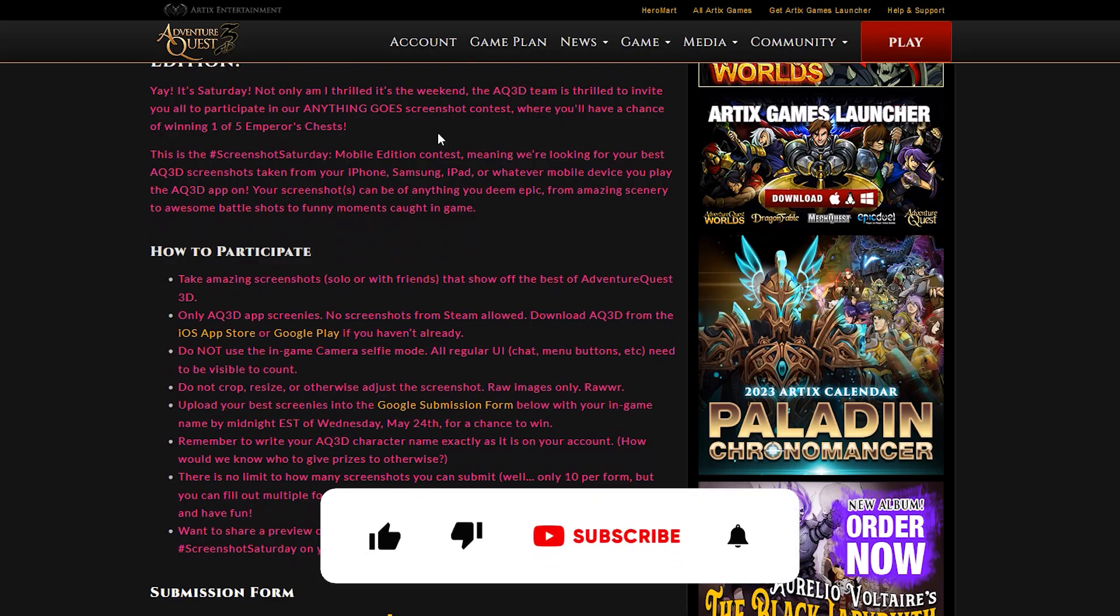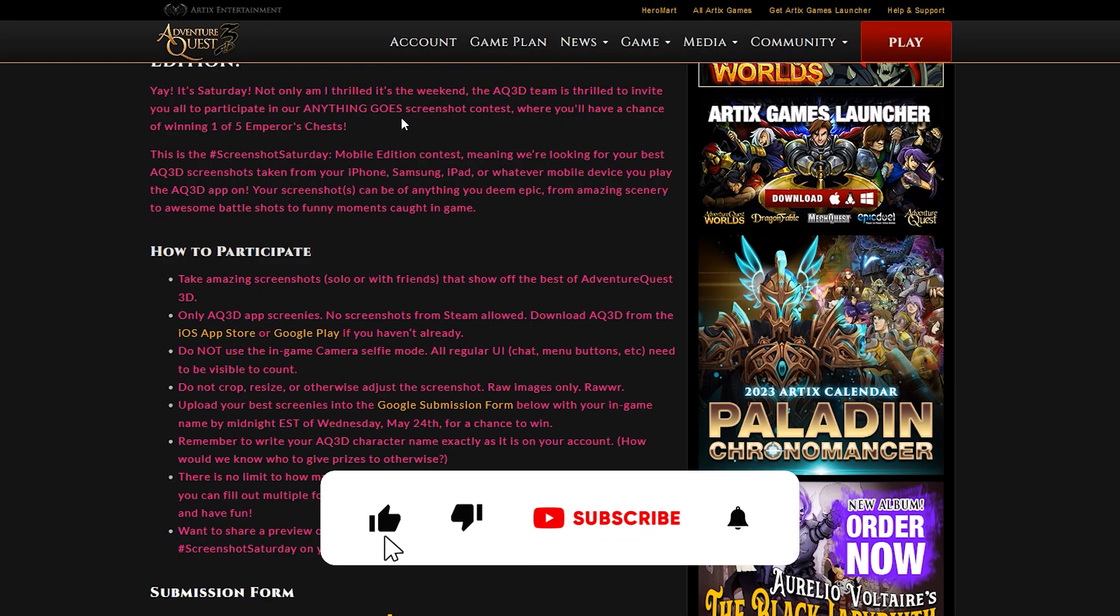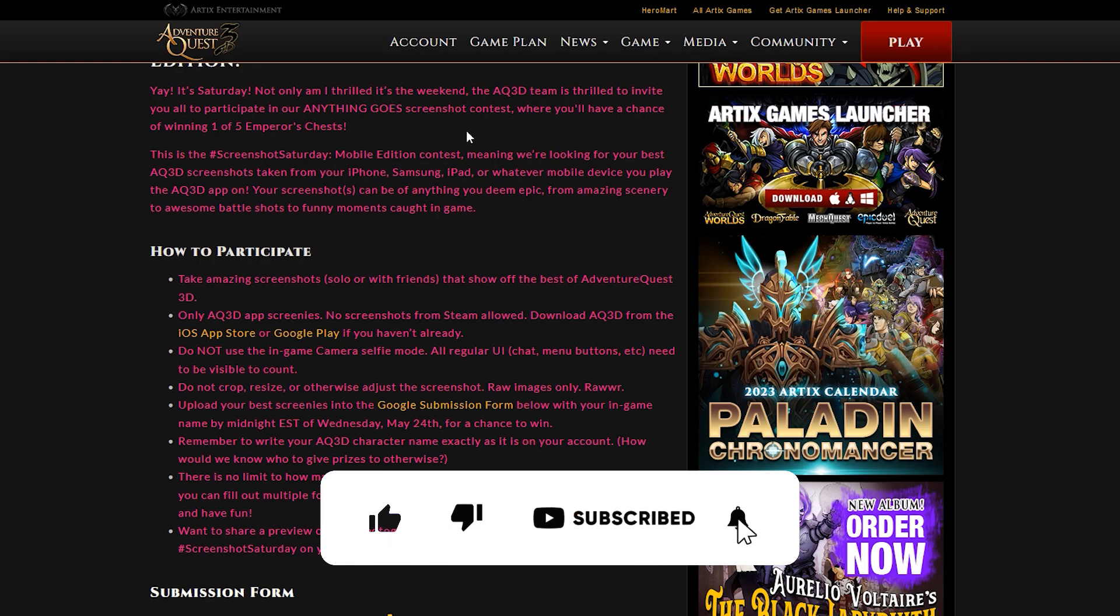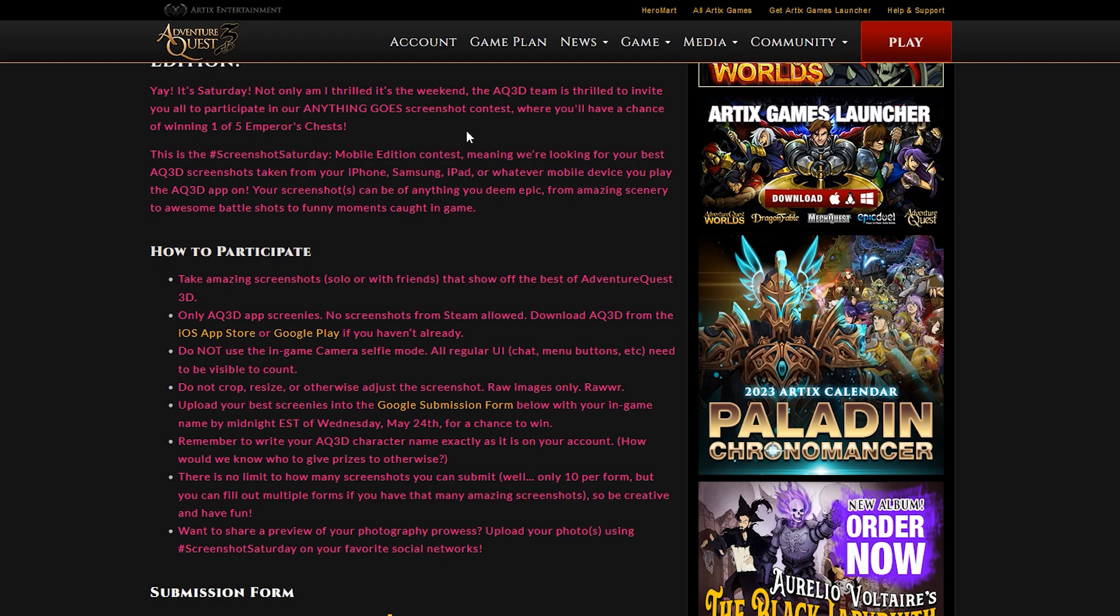Now this is an anything goes screenshot contest. And the winners, there's going to be five winners, potentially more. It says you can win one out of five Emperor's Chests. Those are those chests you get in the game.